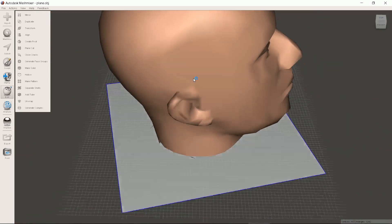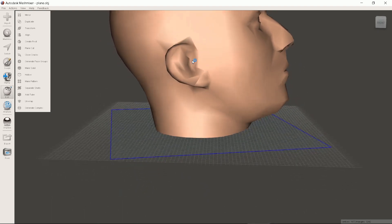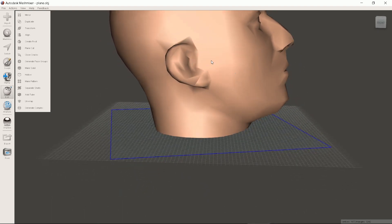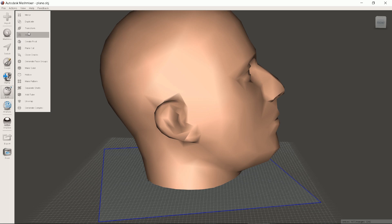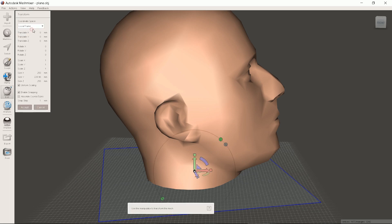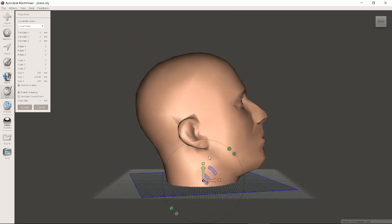As his nose is a bit high we will also tilt his head forwards. Click Transform again. The line from tip of the nose to the ear should be horizontal.